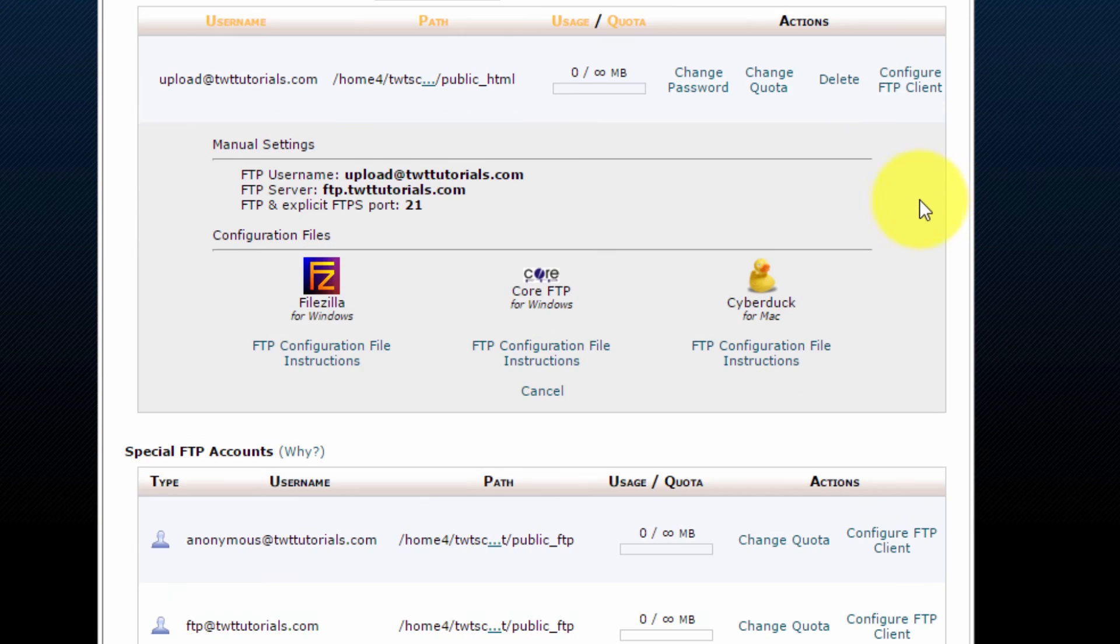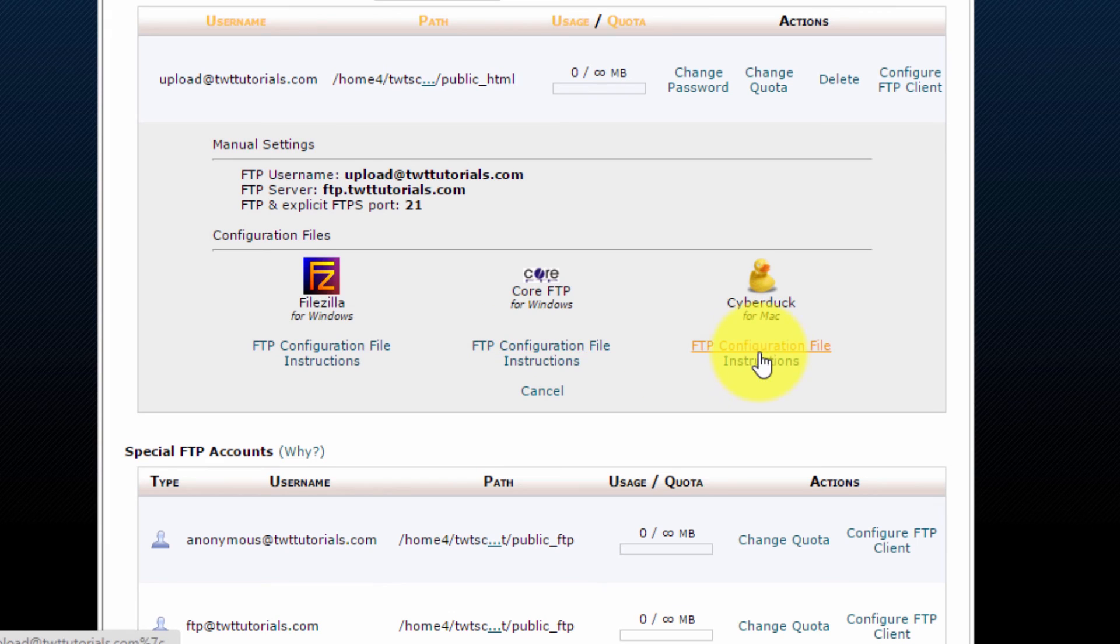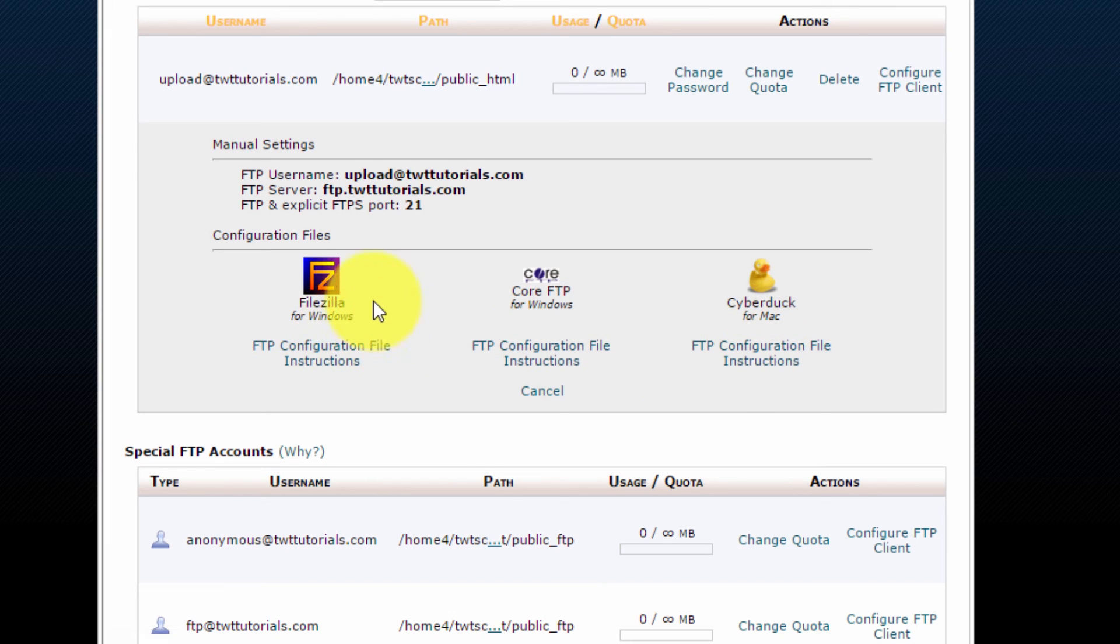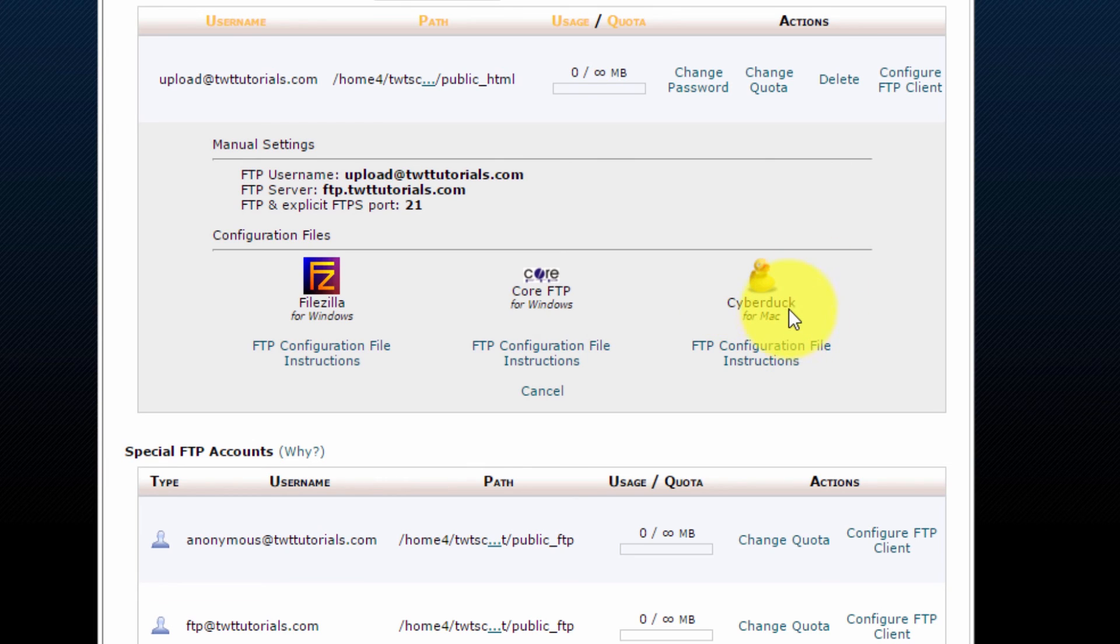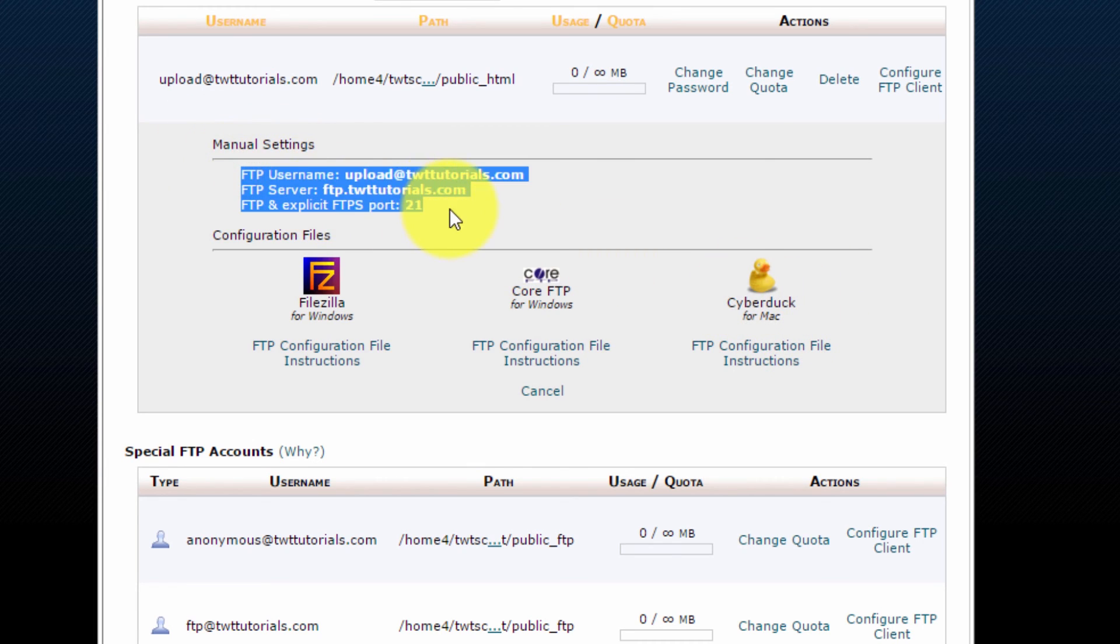So this will give us some auto configure files, which you can use if you want, if it's for either FileZilla, core FTP or Cyberduck. However, here are the manual settings that will work with any client or any application.